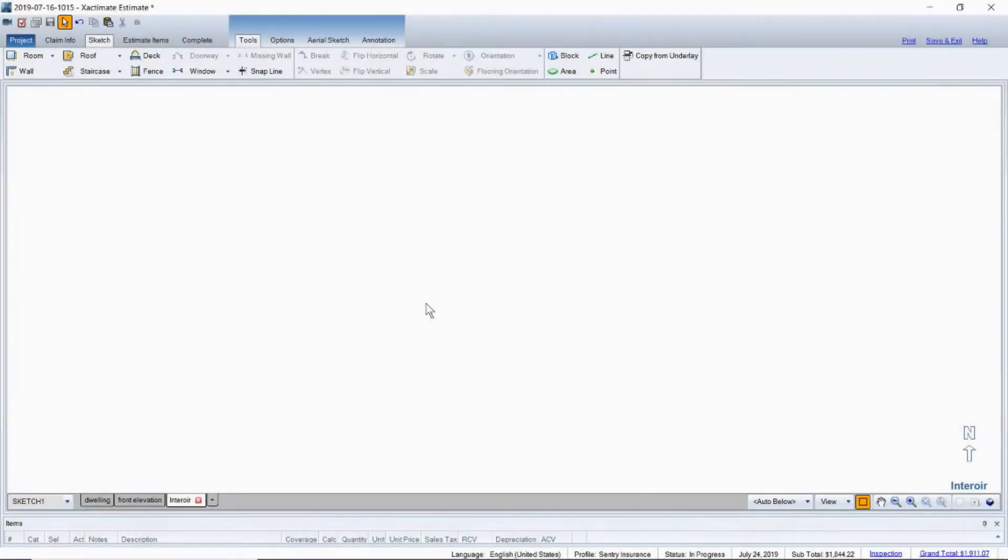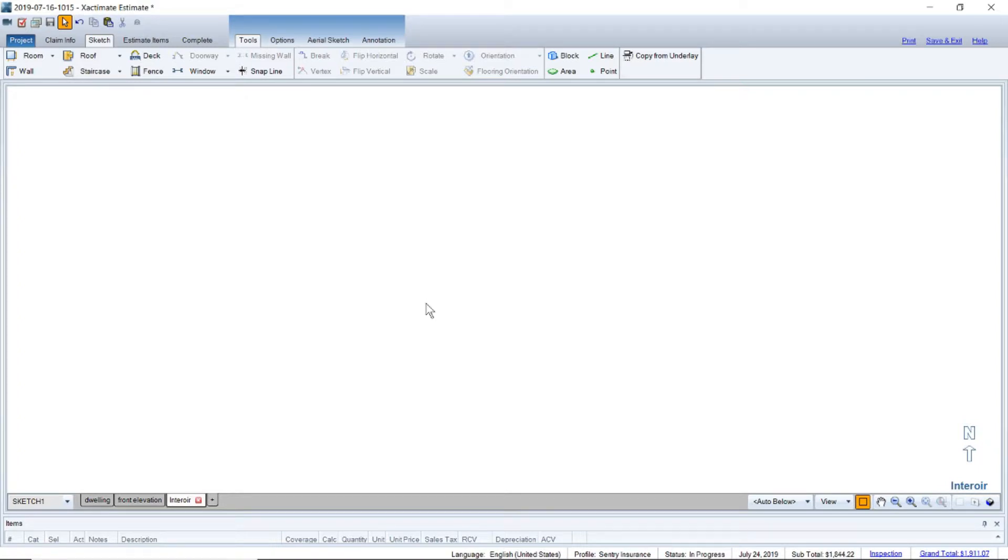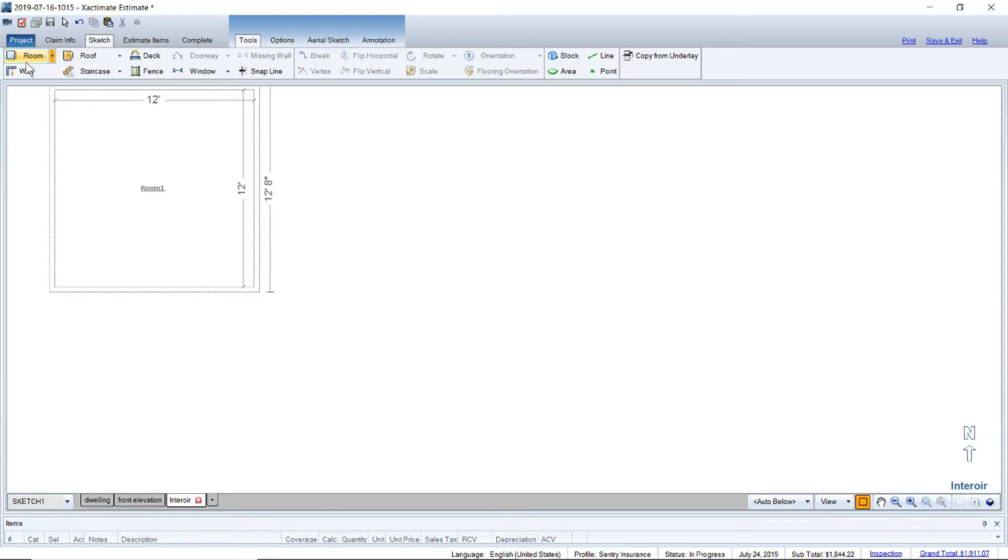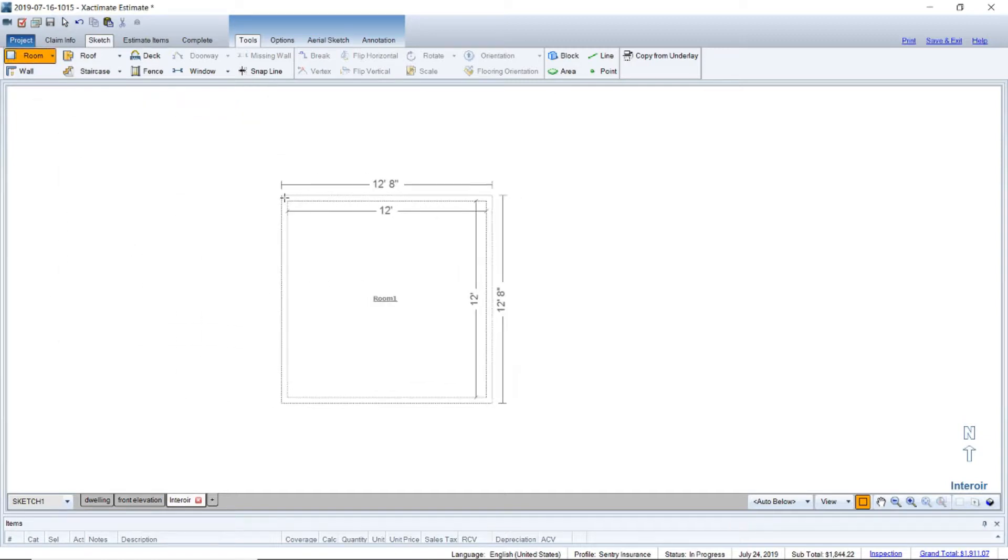Hey everyone, Brett with adjusterpedia.com. Real short tutorial here, I'm going to show you how to create a curved wall in your room. Really basic, really simple. We're just going to grab the wall tool here, excuse me, the room tool.